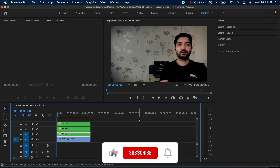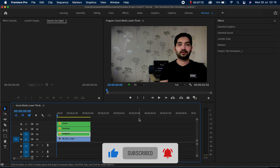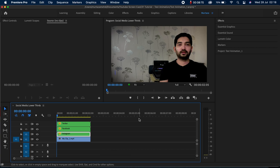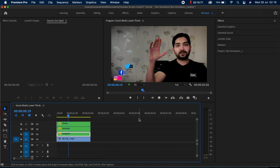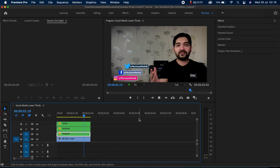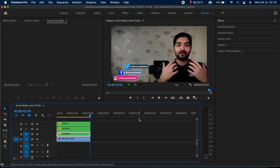What's up guys, hope you're all doing great. Welcome back to another Premiere Pro tutorial. In this tutorial you will see how we can create lower thirds for social media. We will create something like these as you can see on my program monitor — these are very decent, very easy and simple to create, and you are going to see in a very few seconds how easy these are to create.